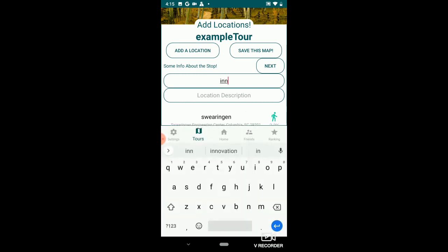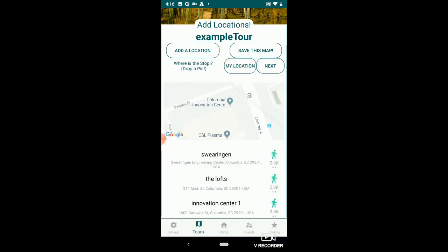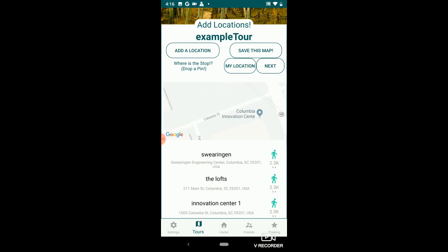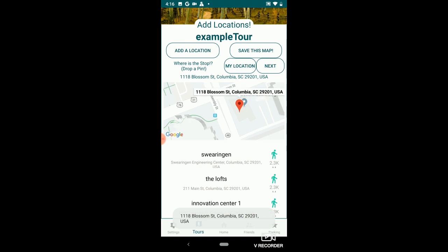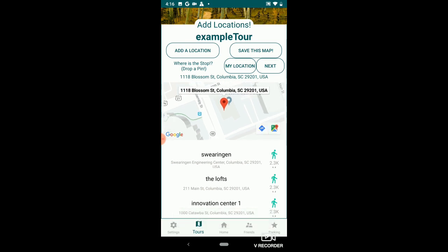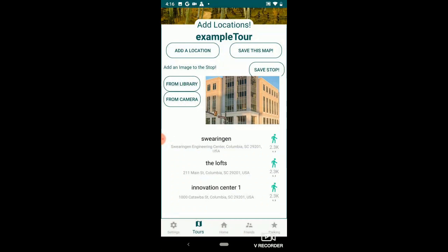Add one more location: Innovation Center Two. Click next. That is 550 Assembly Street. Here's a picture of it. Save stop.